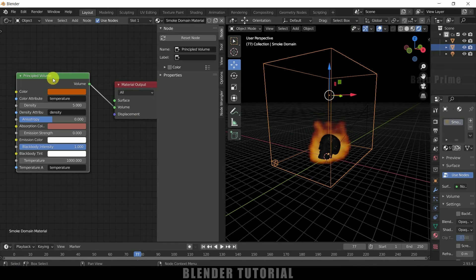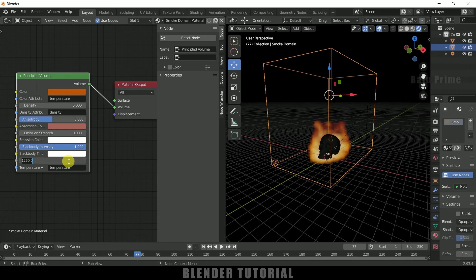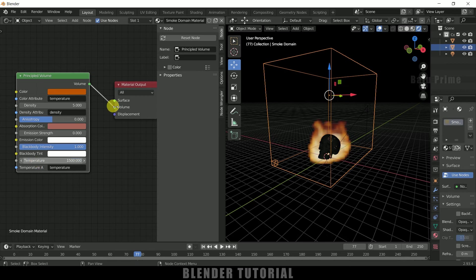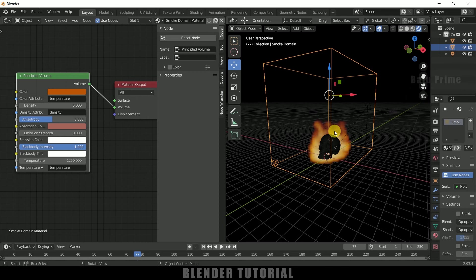And temperature, so if I change this to 1250 you can see the intensity of the fire will be increased. So you can select the temperature, what kind of temperature you want. If you increase this number, if I increase this to 1500, the intensity will be more. So select your preferred value. So I will leave this to 1250. So now we are able to see the fire in this render viewport.